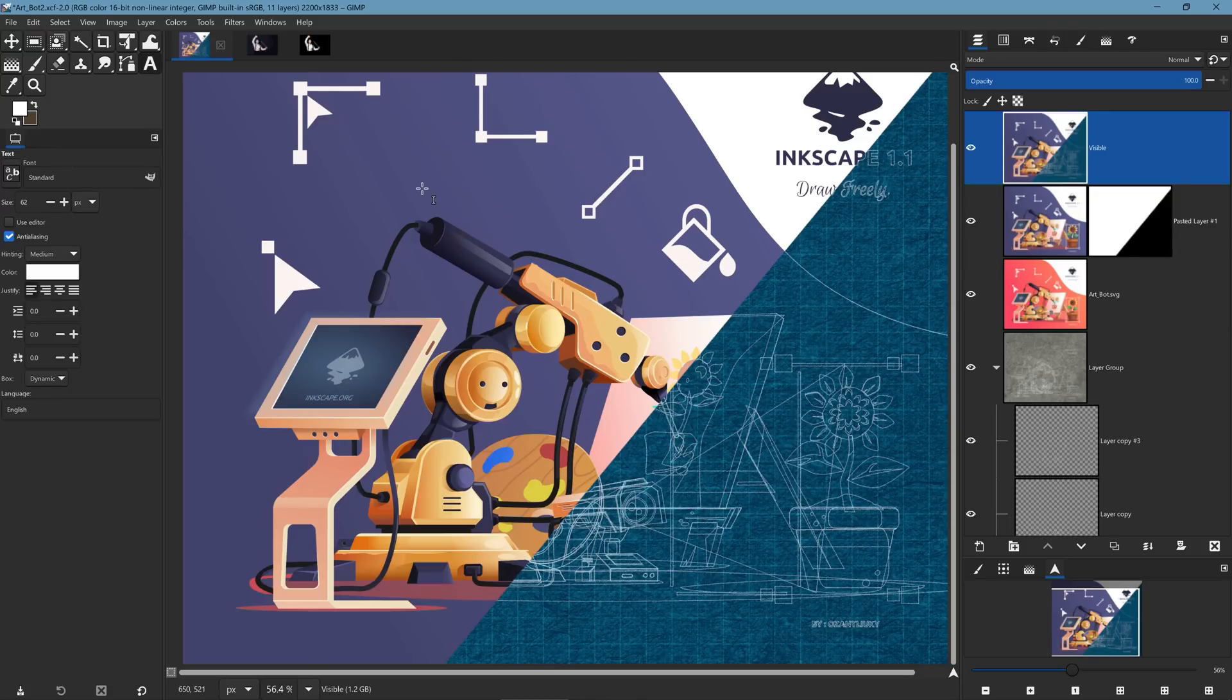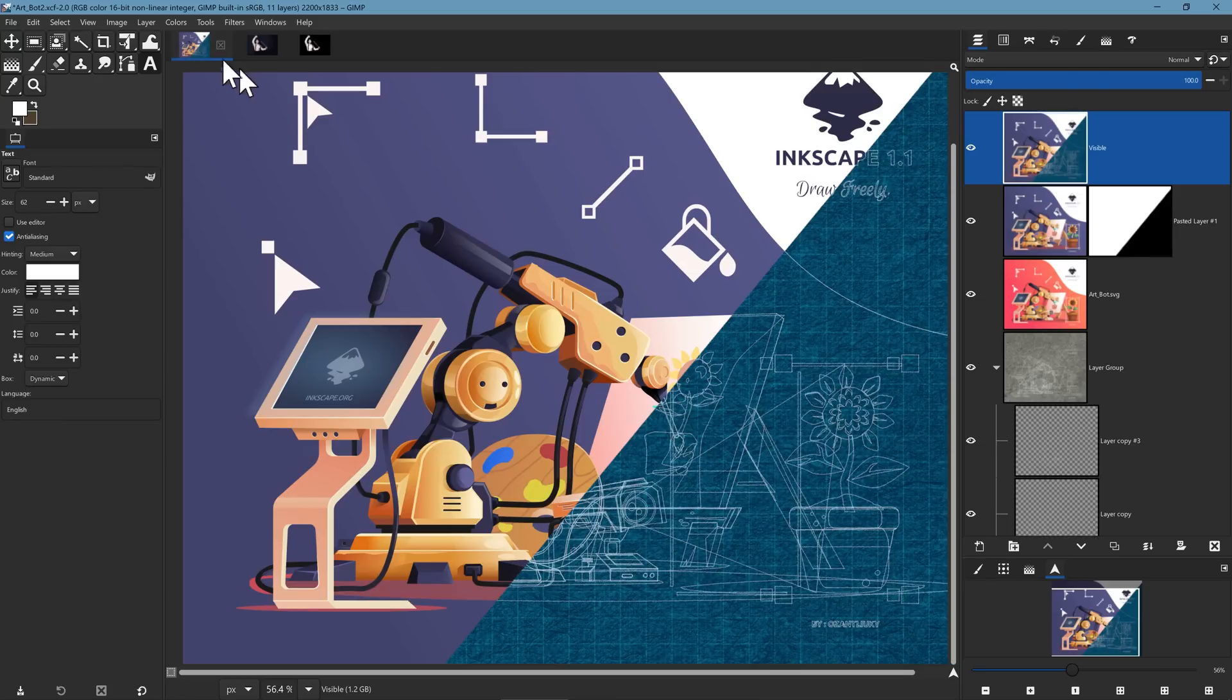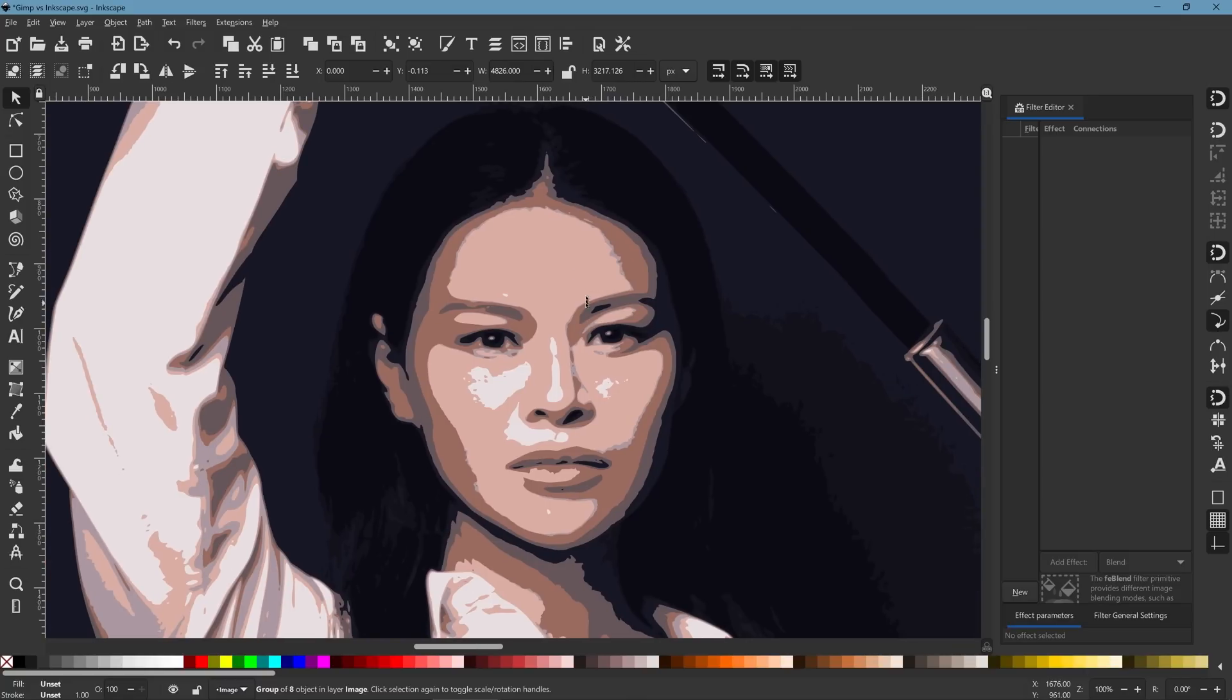Now, let's discuss some of the similarities between the two pieces of software. They're both open source. They're both free to download. You can use them. You can install them on as many PCs as you want. GIMP has got two tools that are actually vector tools. One is the text tool. The other one is the path tool. Inkscape can also import photographs. And when you import photographs into Inkscape, you can then turn them into vector designs.